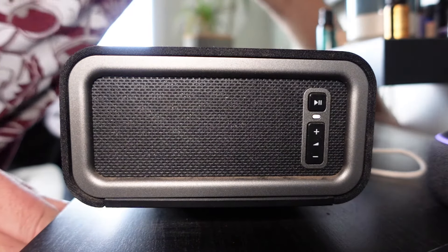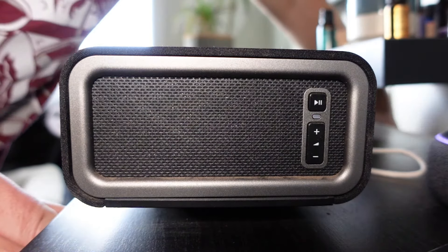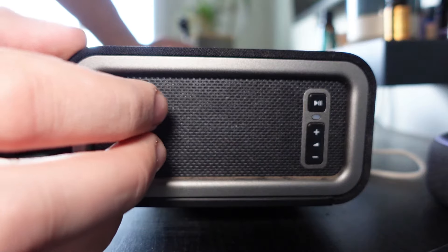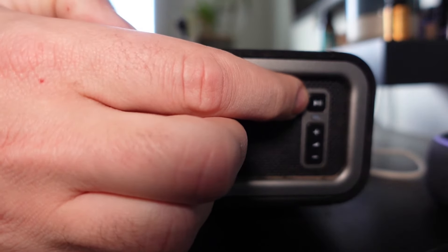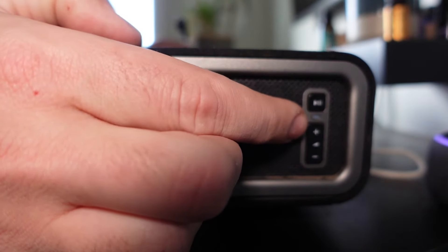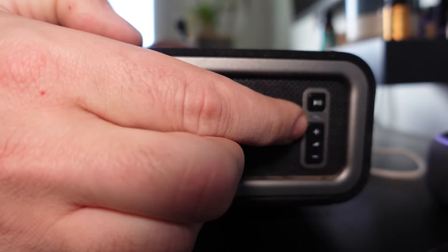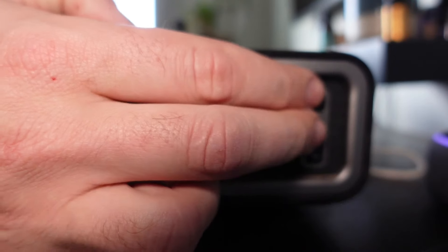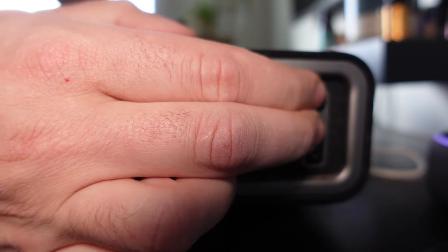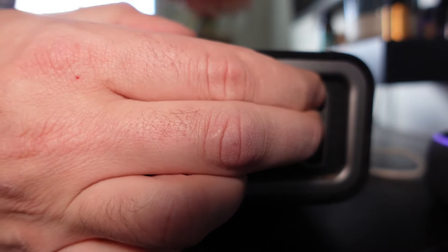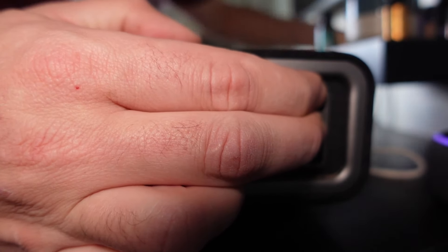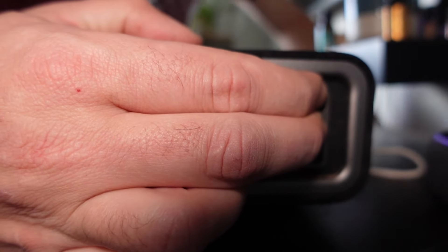So unplug it from the power outlet. What you want to do is push and hold the play and pause button as well as the volume up button at the same time while you plug it back into power.